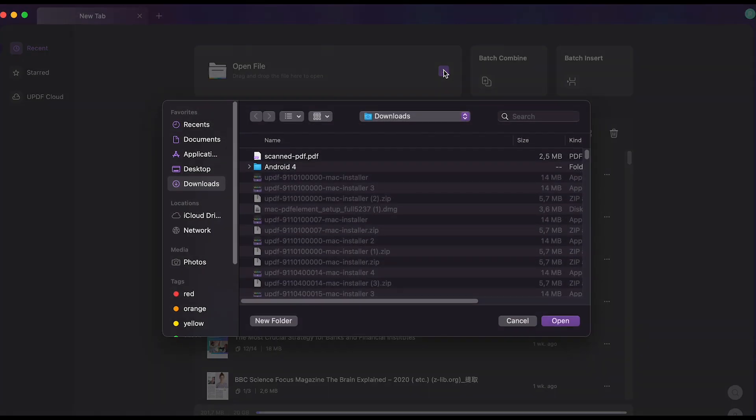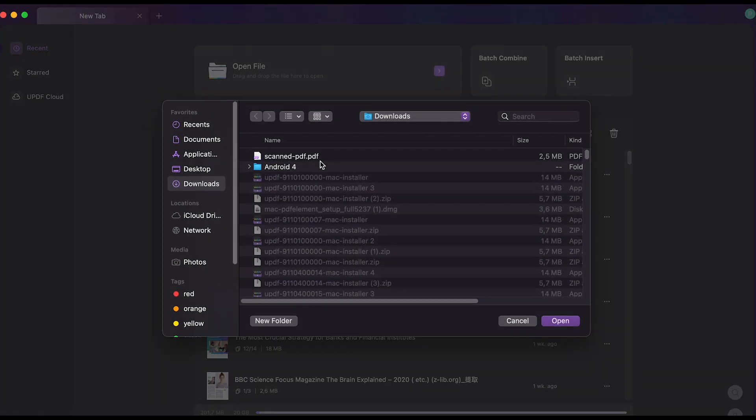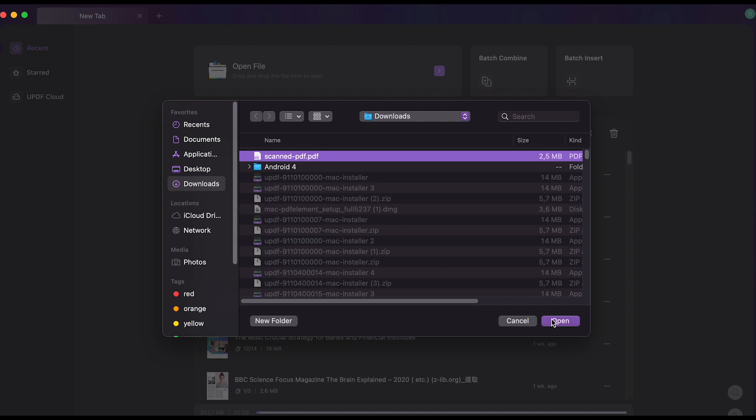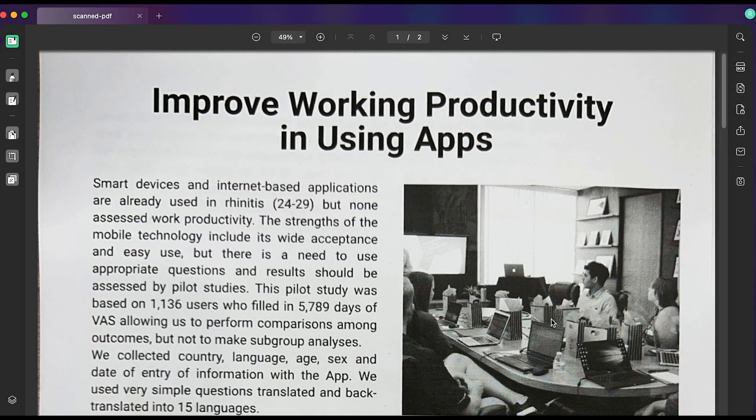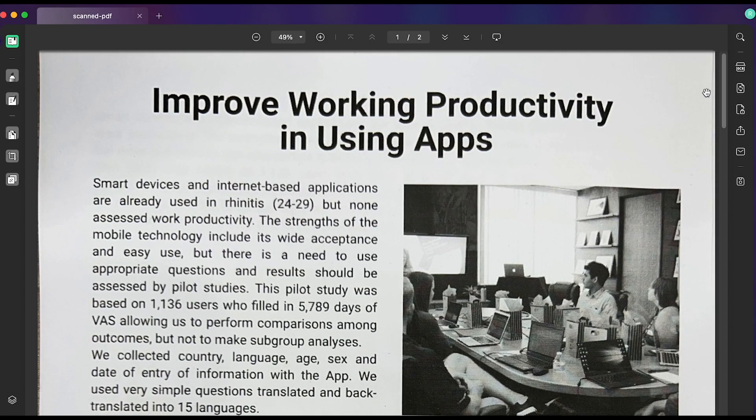Once you have done that, you can click open file, select the scanned PDF document on your Mac and click open to open it on UPDF.